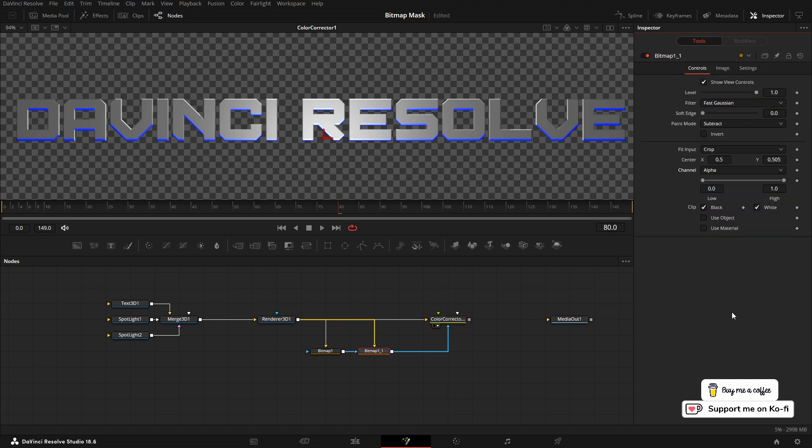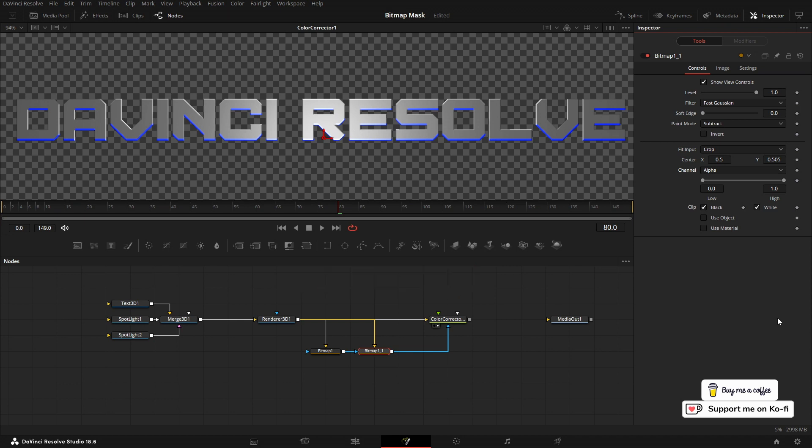If these are the kind of videos that you like, then please consider subscribing to the channel, give us a thumbs up, and drop a comment down below. Thanks for watching and I'll see you next time.